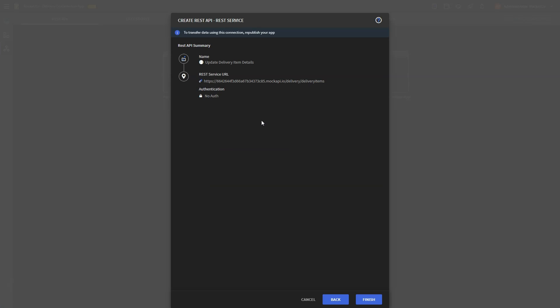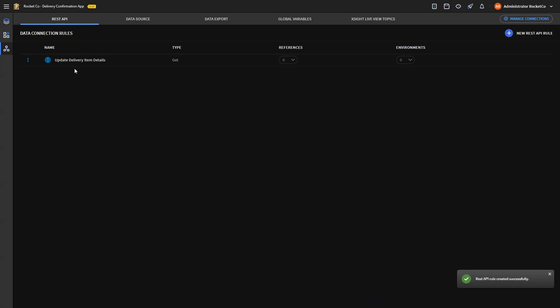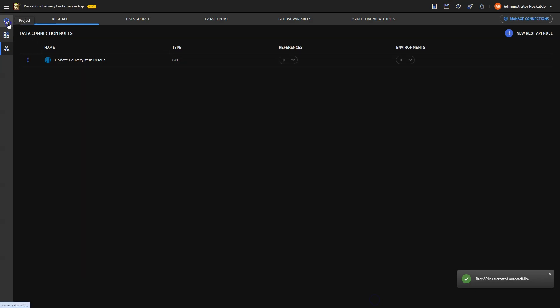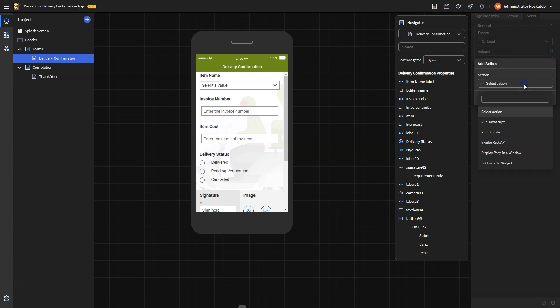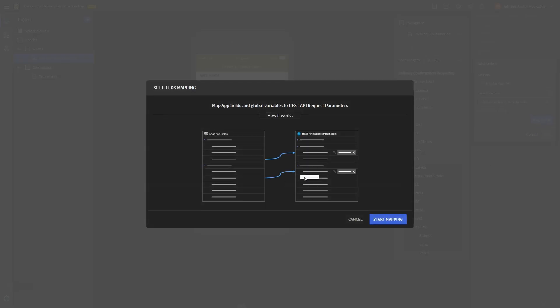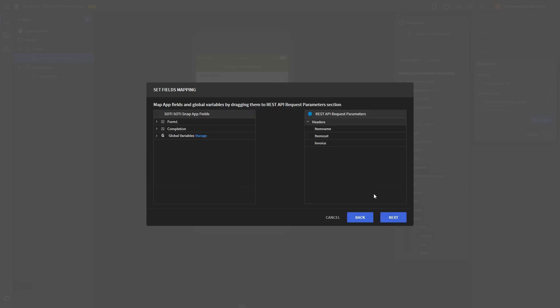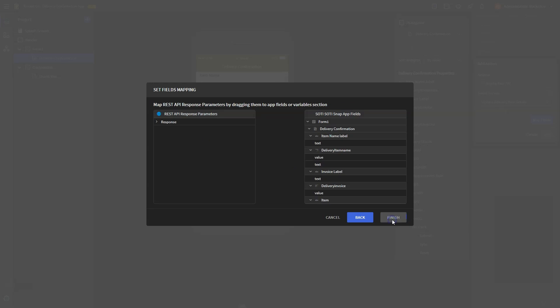The newly created REST service will appear in the respective widget actions or data sources. Now let's integrate this data connection into the app interface. Navigate to the app page and go to the Events tab. Select On Load Actions and choose Invoke REST API to invoke the REST service upon selecting an item name. Click Map, click Map Fields to map the app fields with the REST API parameters.